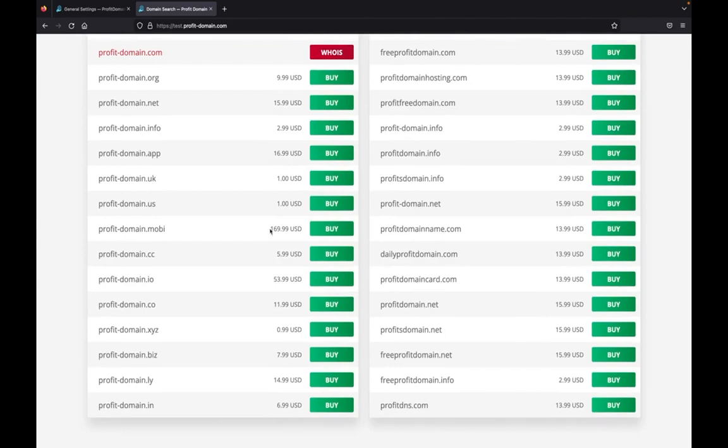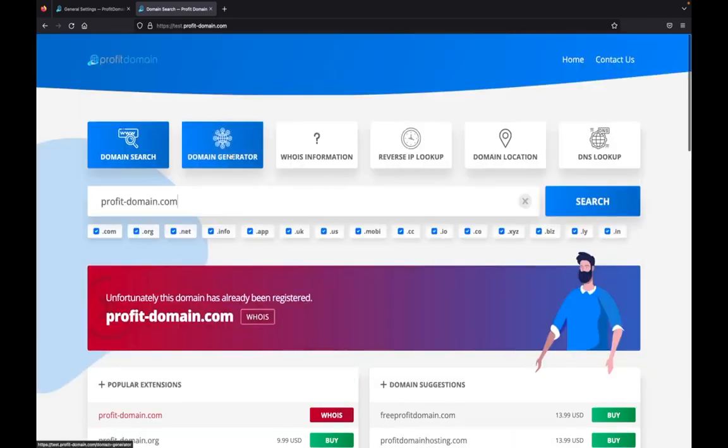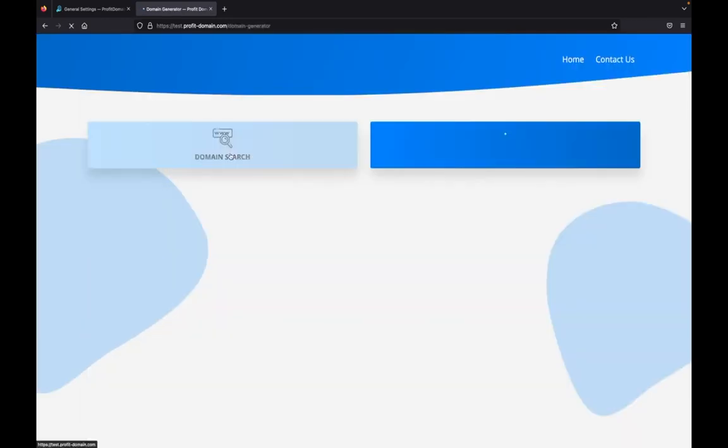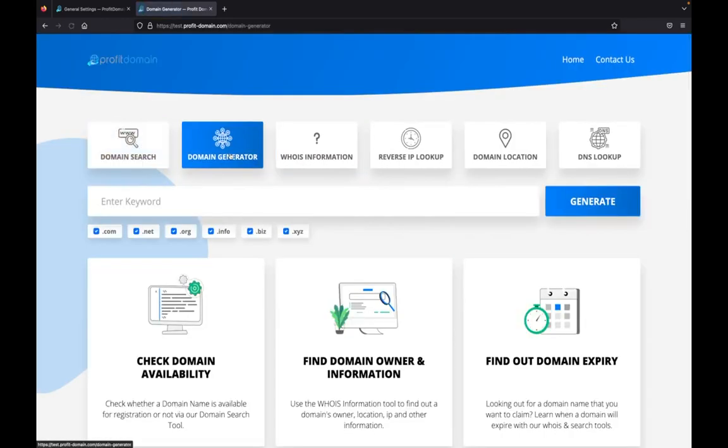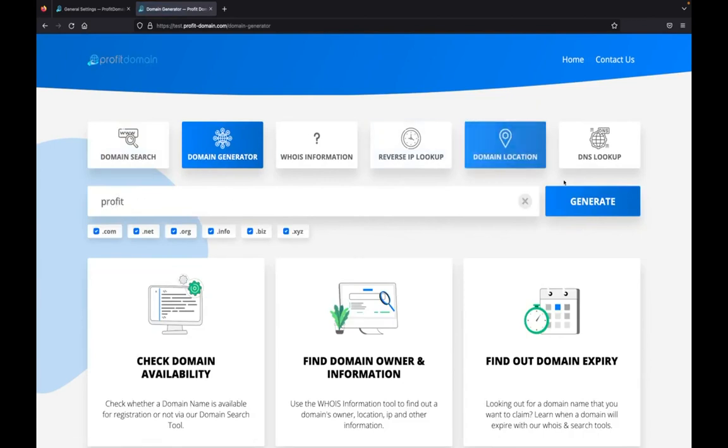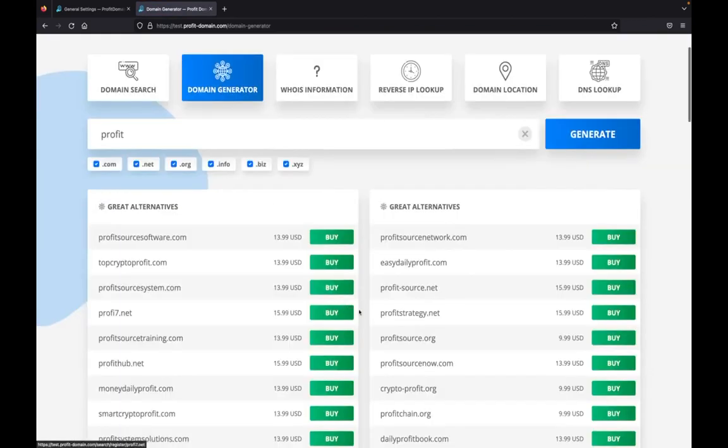Next, we have a domain generator that allows you to sell even more domains to your customers. We can put in, as an example, 'profit' as a keyword. This generates domains automatically and shares them with your customers to let them buy these domains from you.